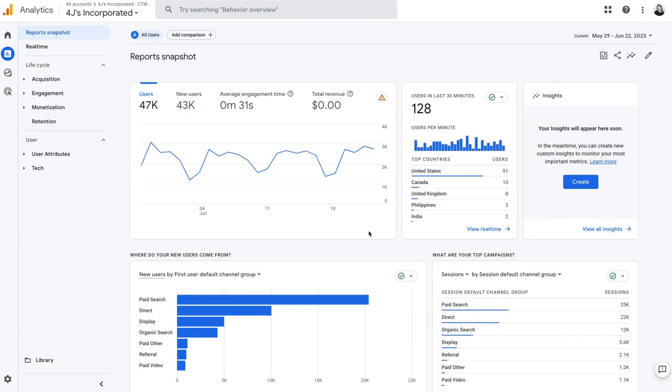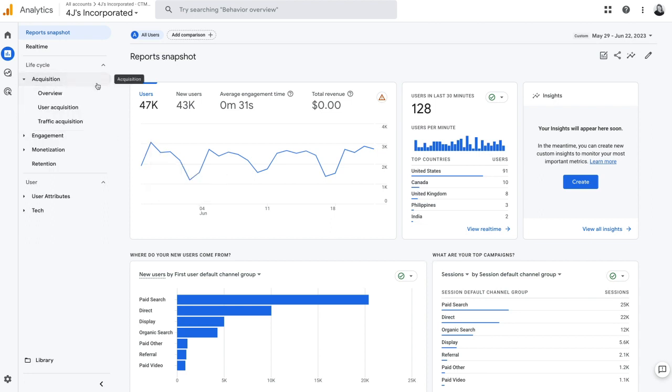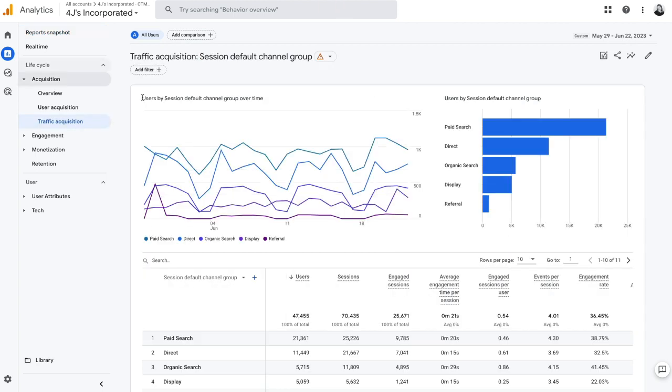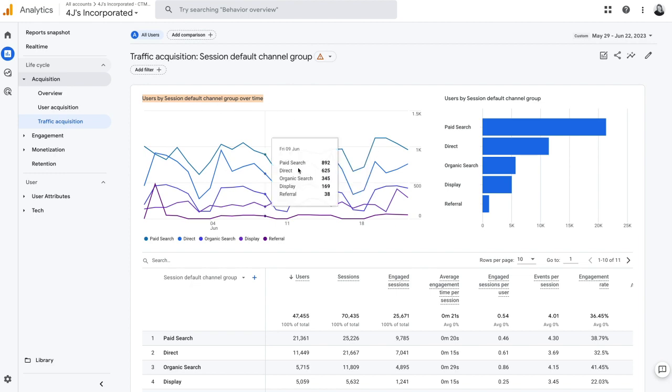Okay, to start, we're going to navigate to acquisition and we're going to look at traffic acquisition. From here, you can see this is where we'll be looking at users by session data.